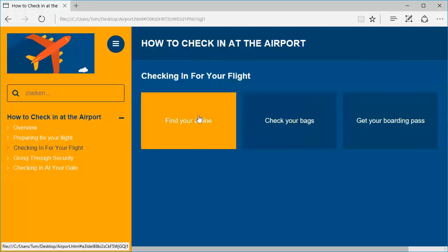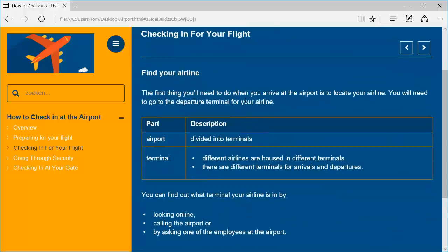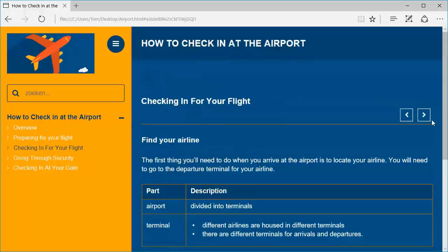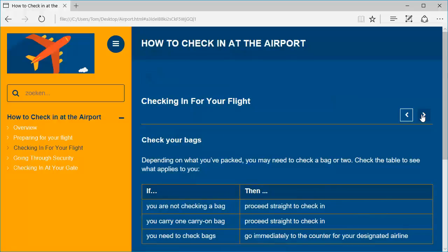Now if you click one of the blocks, for example find your airline, then your block opens with the text that you have inserted, the table, the bullet points. And you can even browse through these blocks with the arrows on the right hand side.